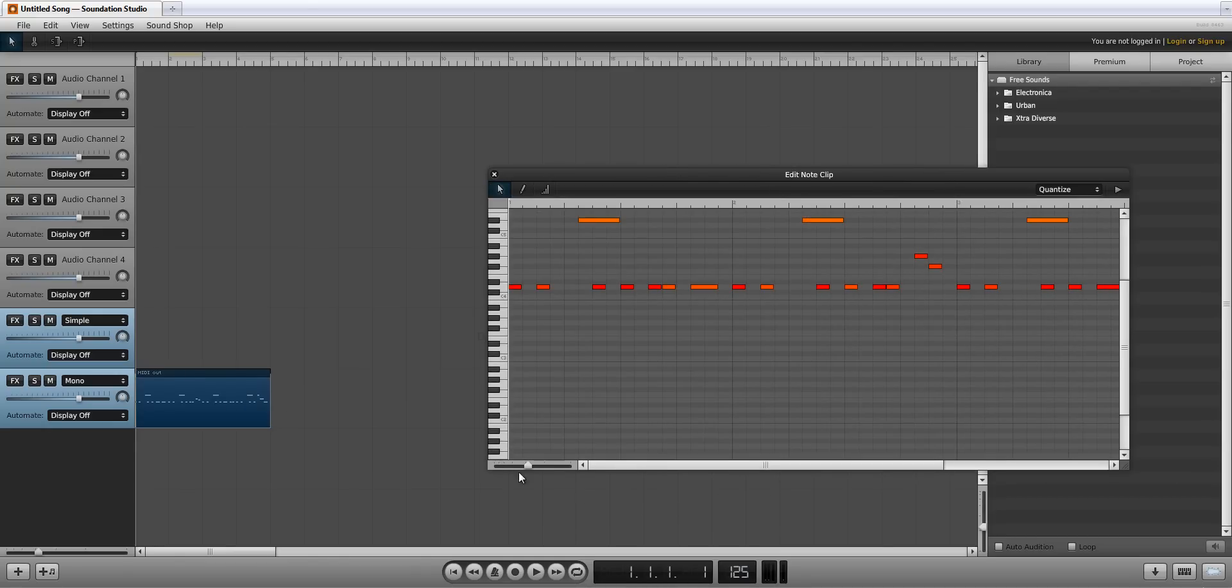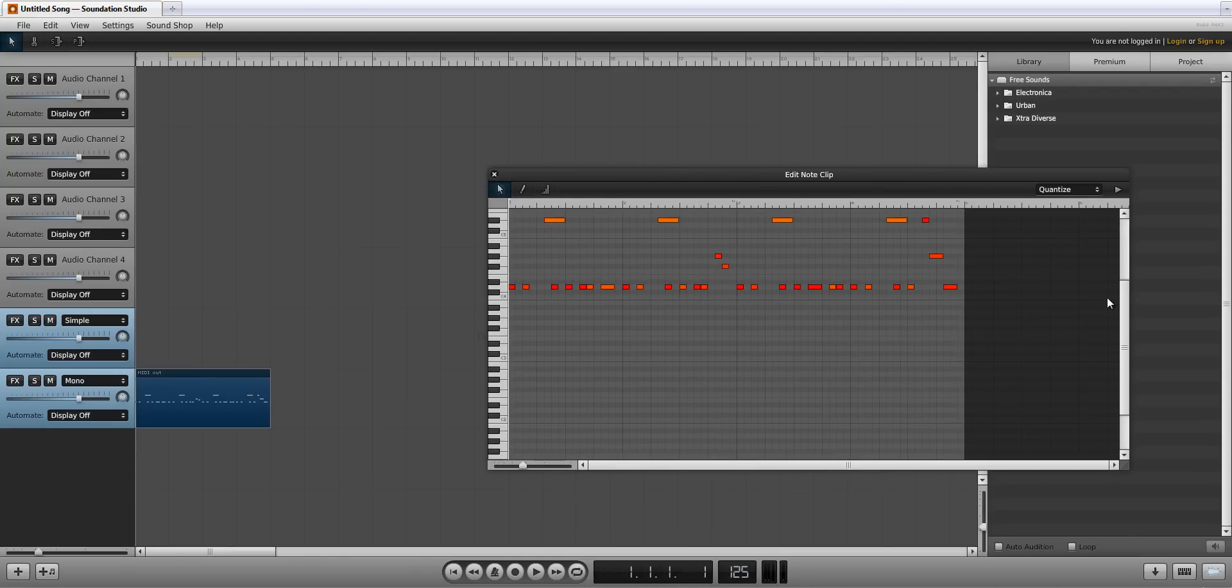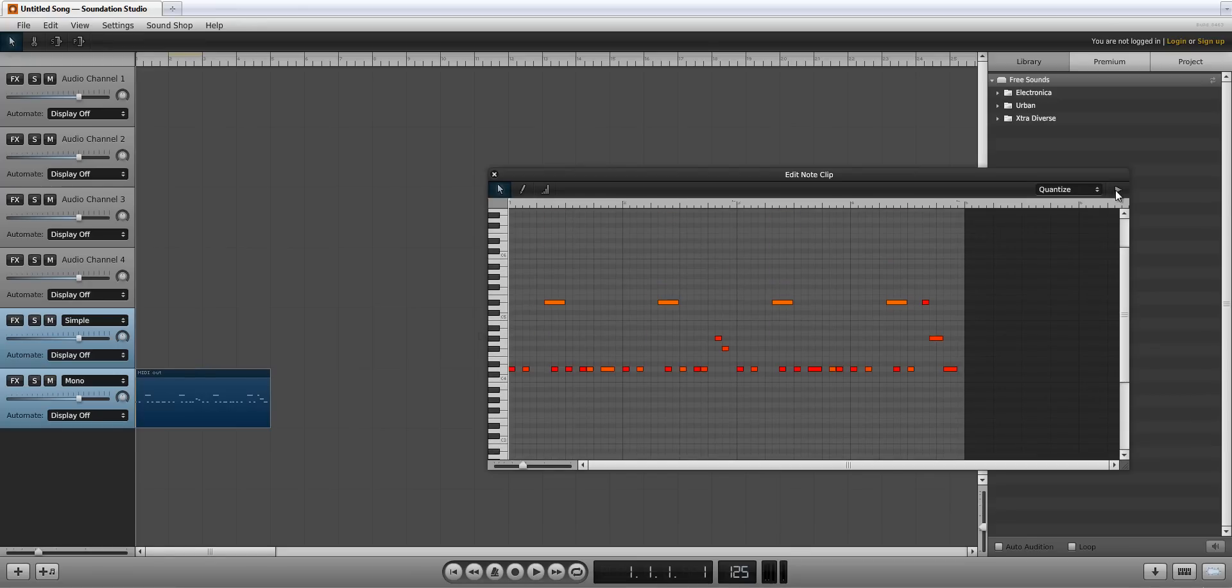which is good for baselines. Let's open the note clip and see what we've imported and listen to how it sounds.